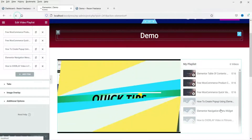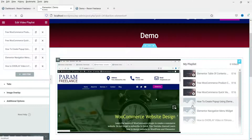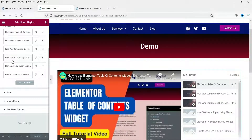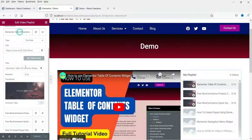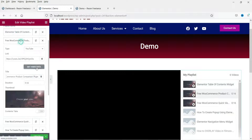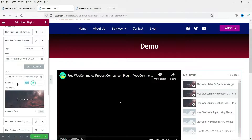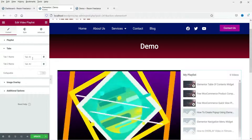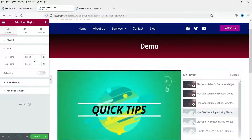Let's refresh so it will show the new thumbnails — right now it is showing the default thumbnails. We have added six videos, and here it shows the duration. You can change it, delete it, or manually add the duration of each video.